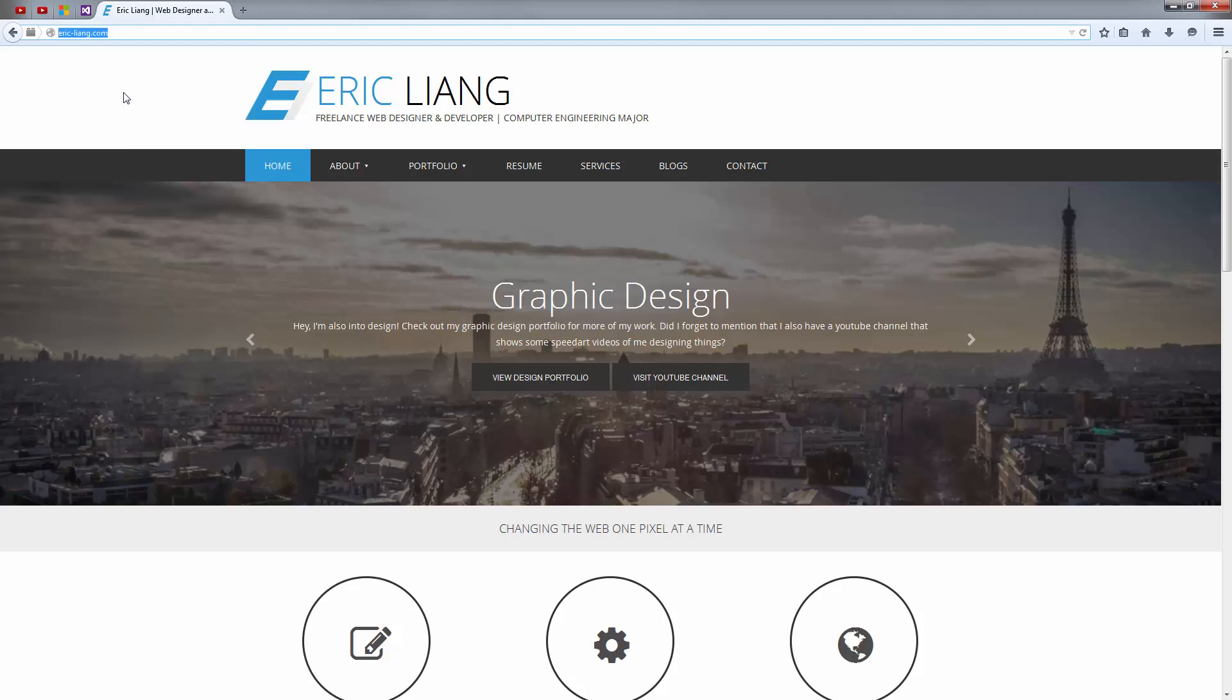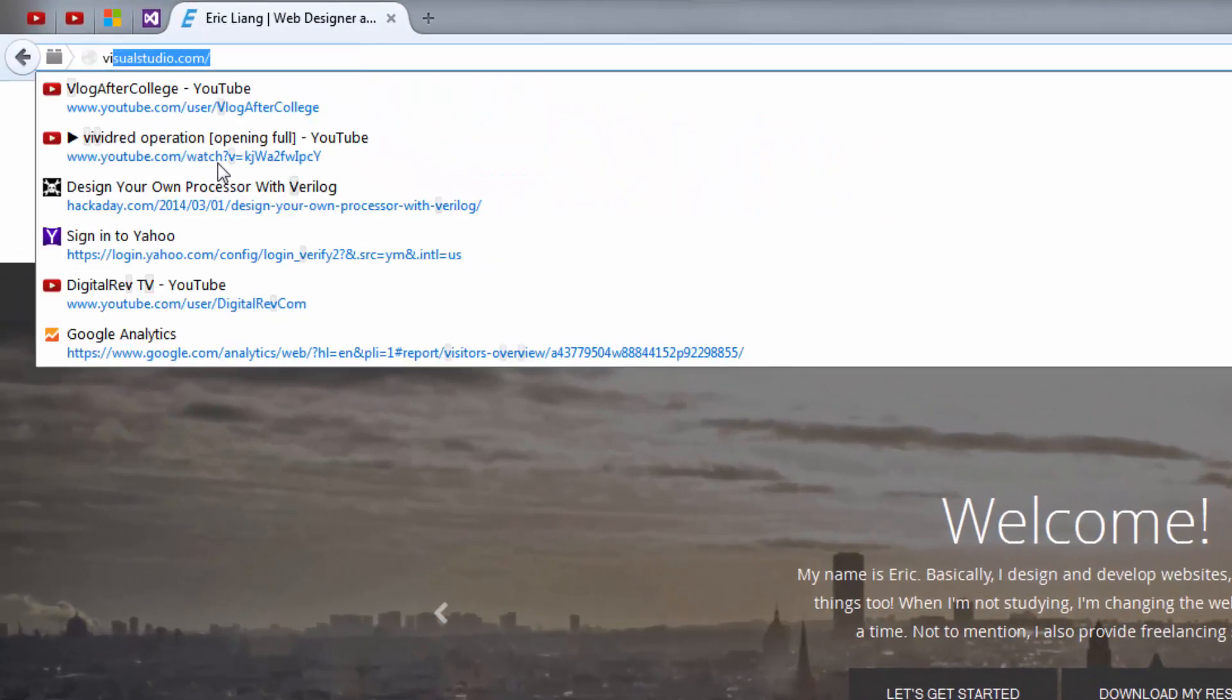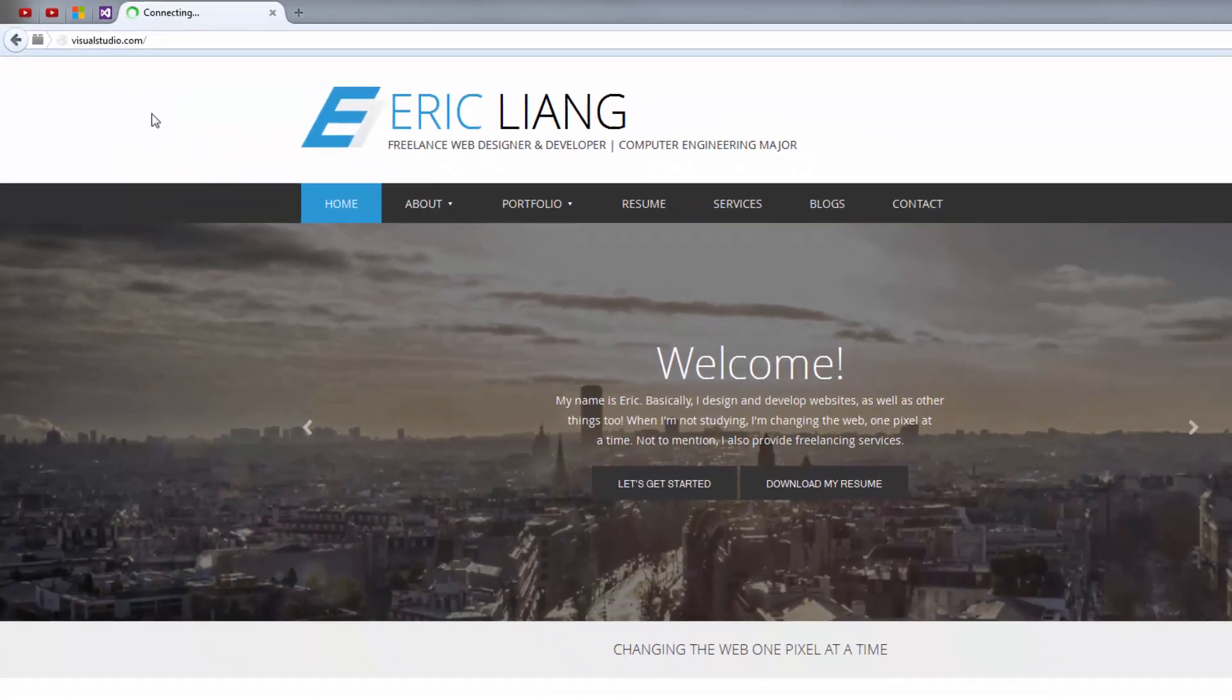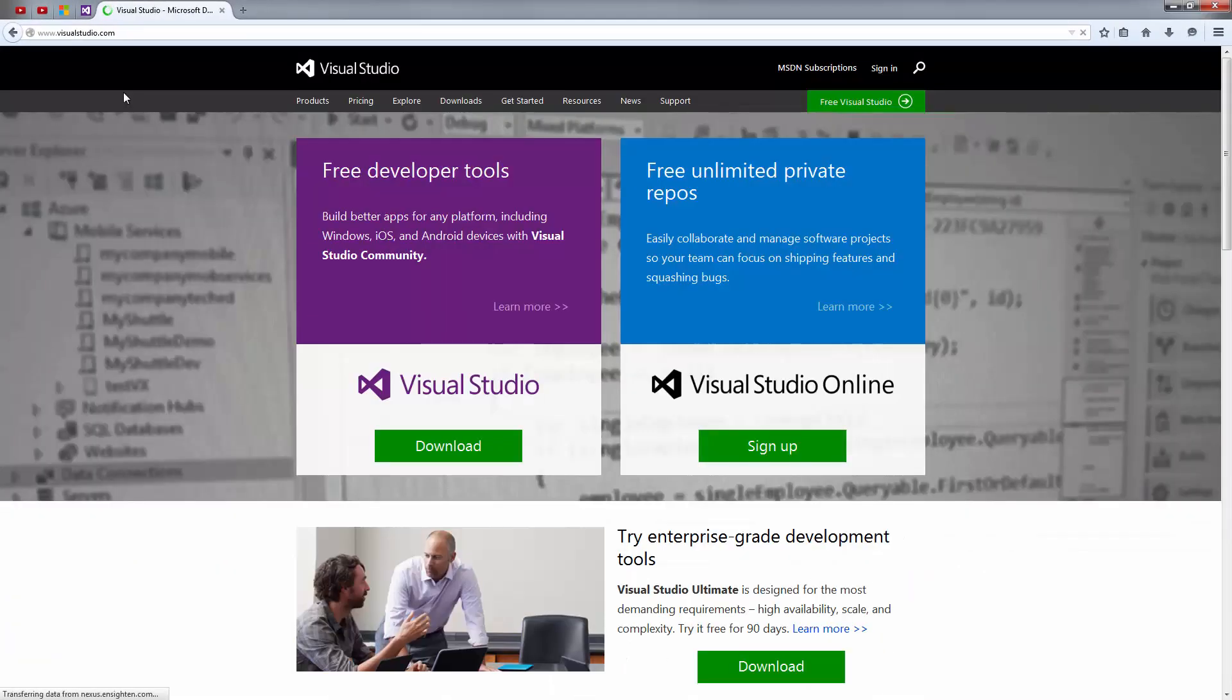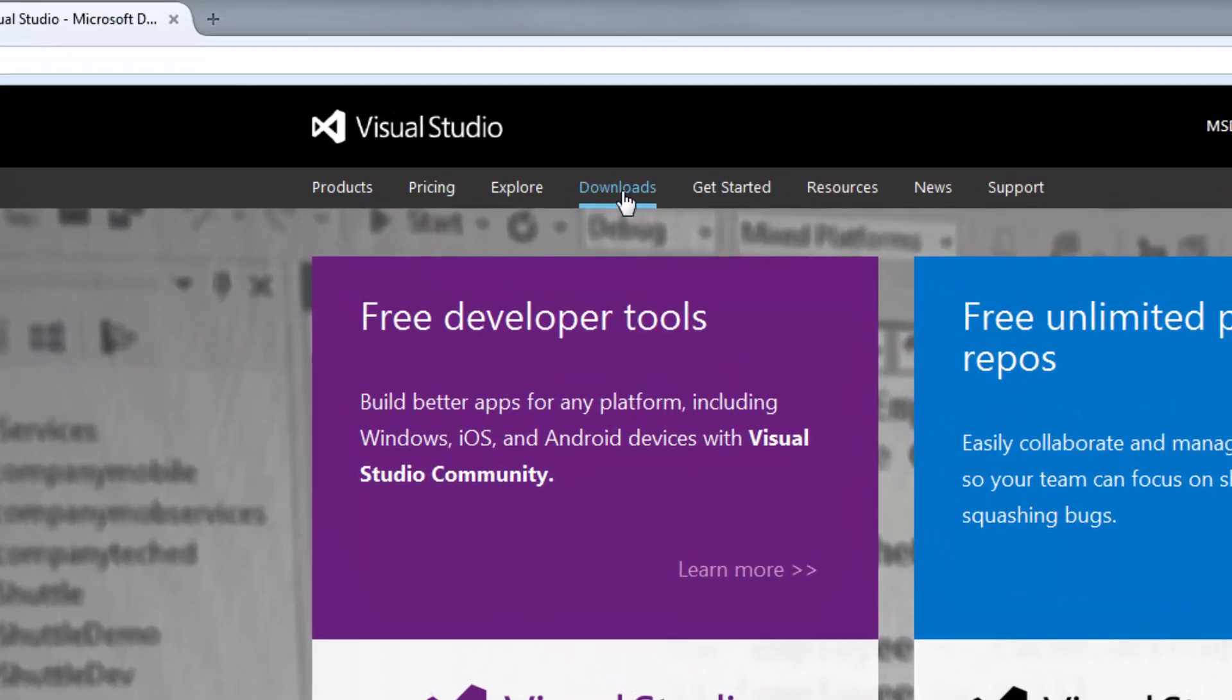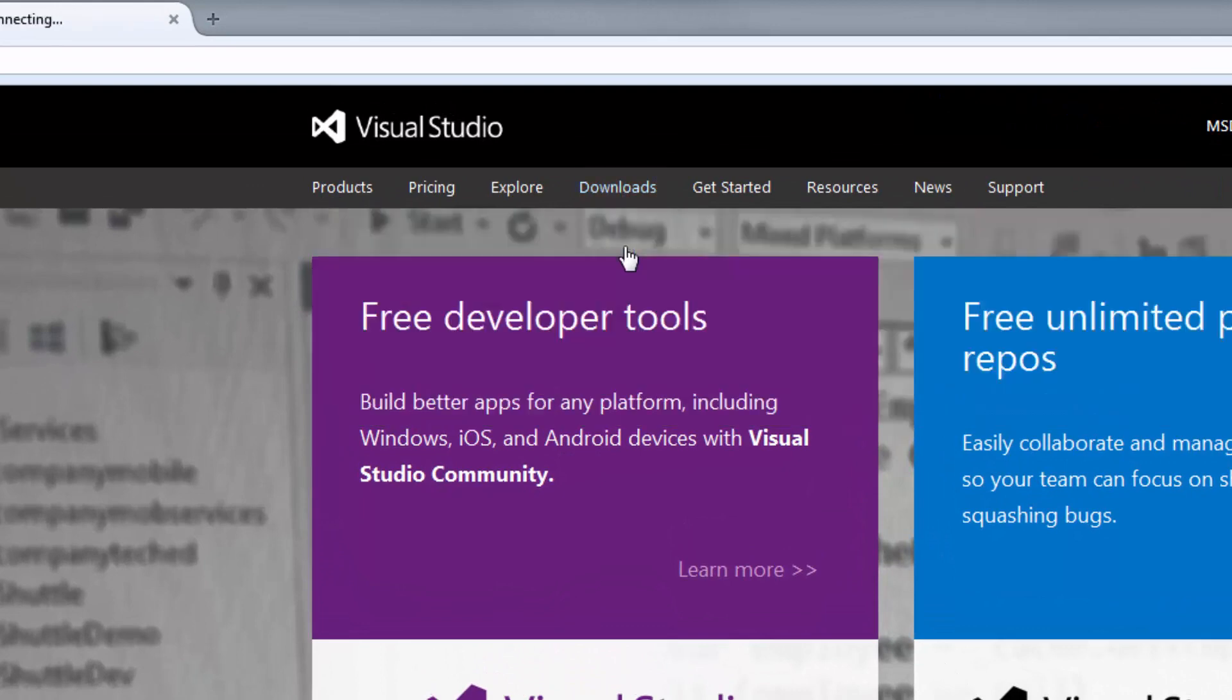Now the IDE that we're going to be using today is called Visual Studio. So head on over to visualstudio.com. And under their Downloads tab, go to Visual Studio Downloads.